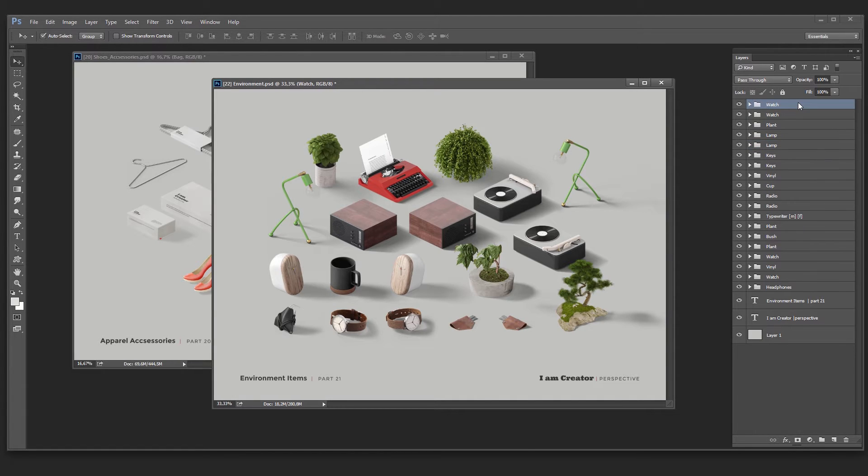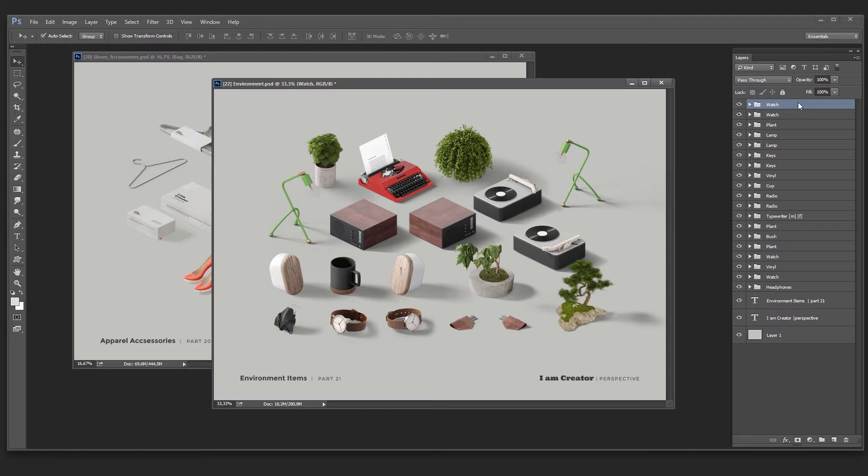Hi everyone, in this video I want to show how to change item colors and how to work with color masks. Here I will use I'm a creator perspective, but this tutorial also works for the two other parts of I'm a creator trilogy, this is top view and front view.